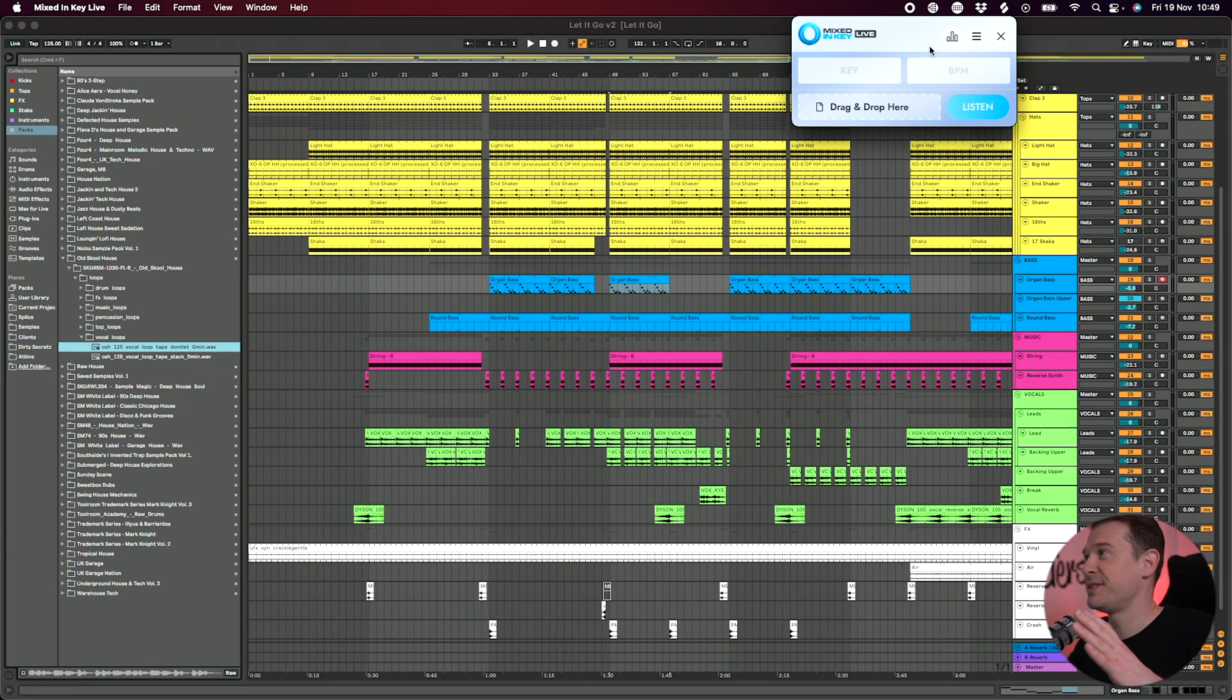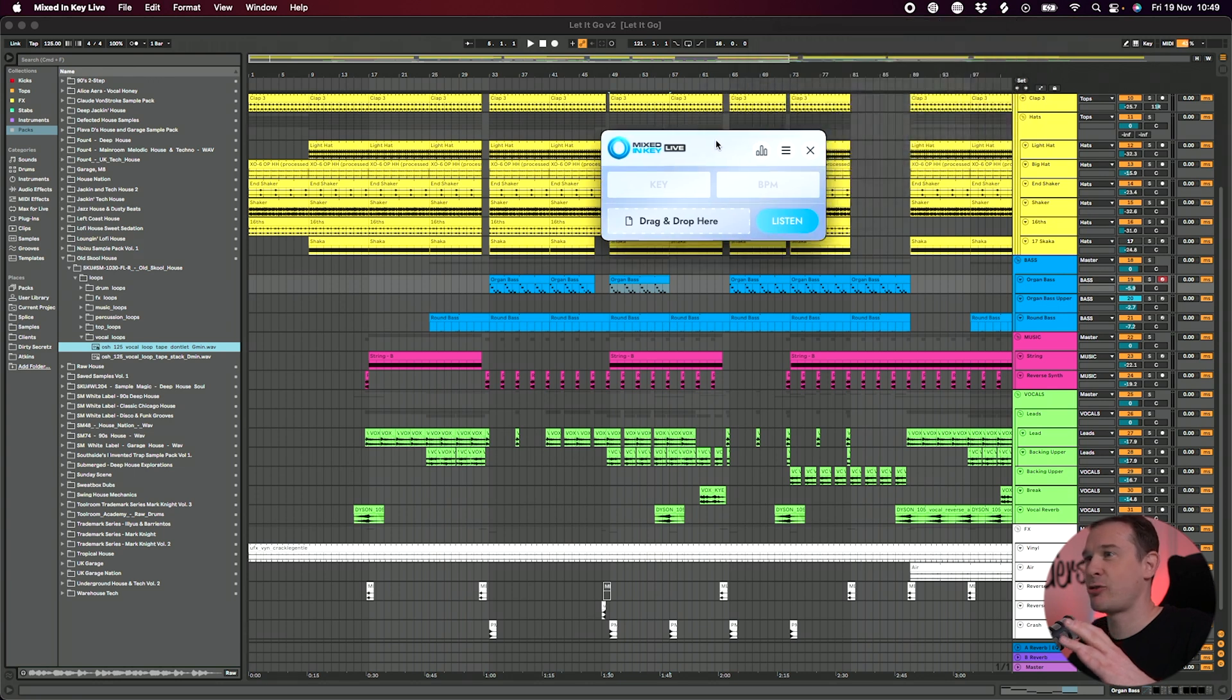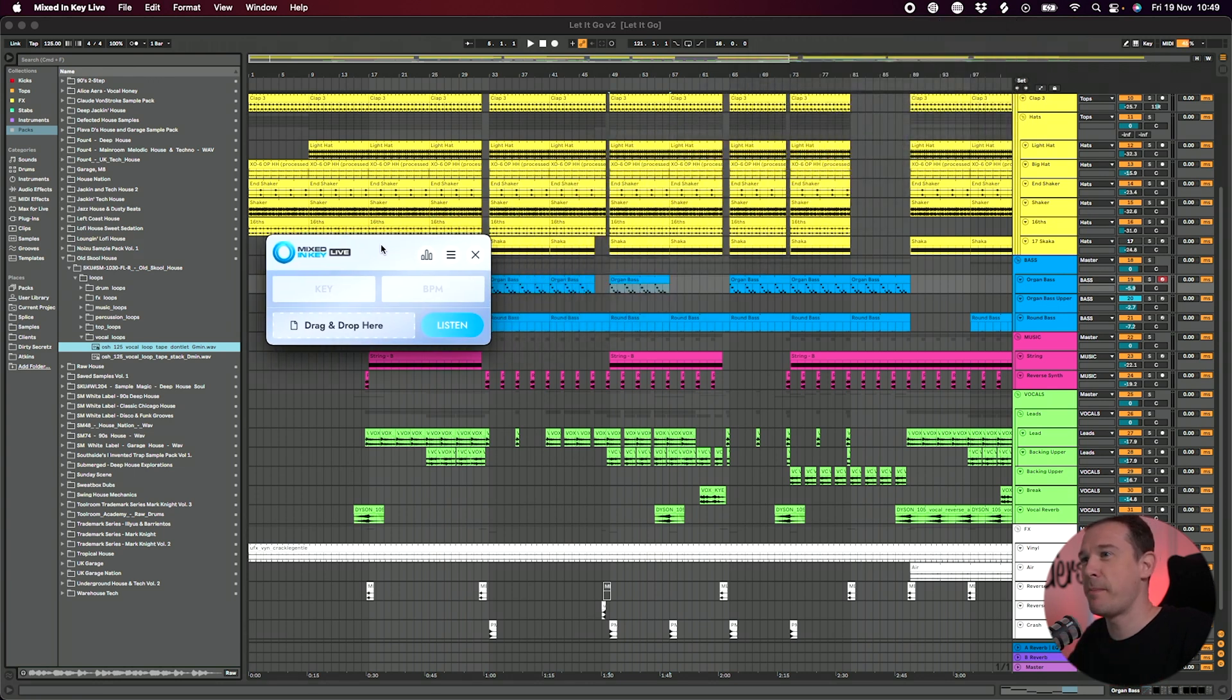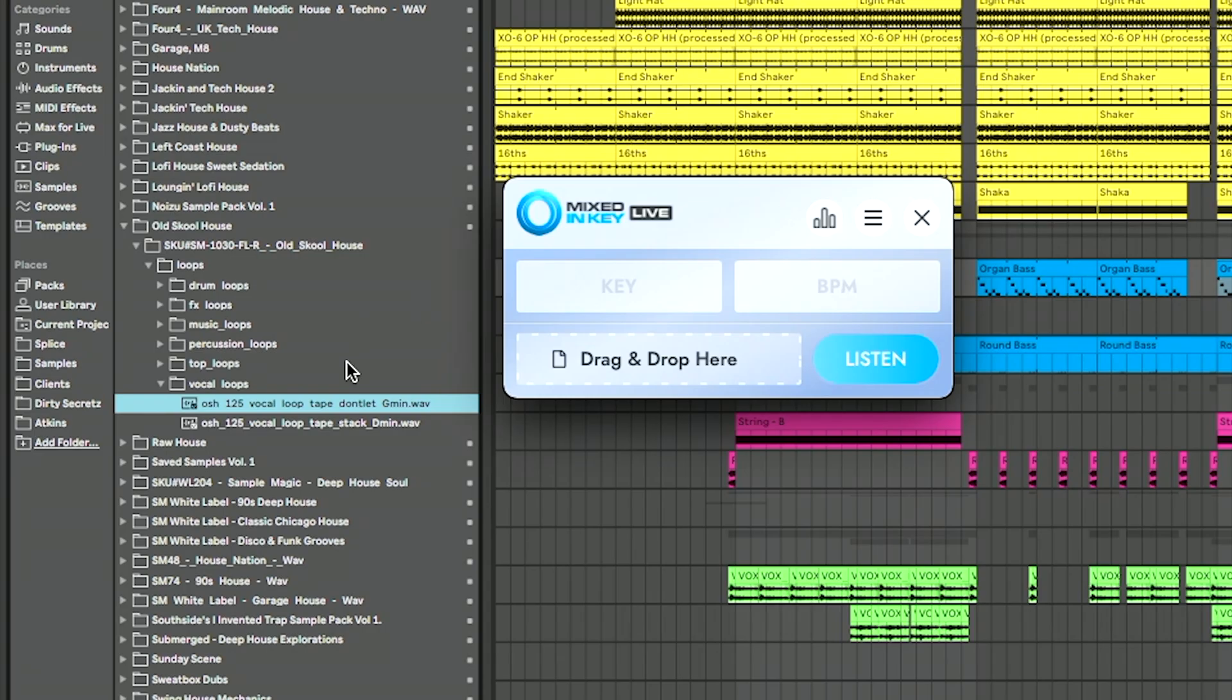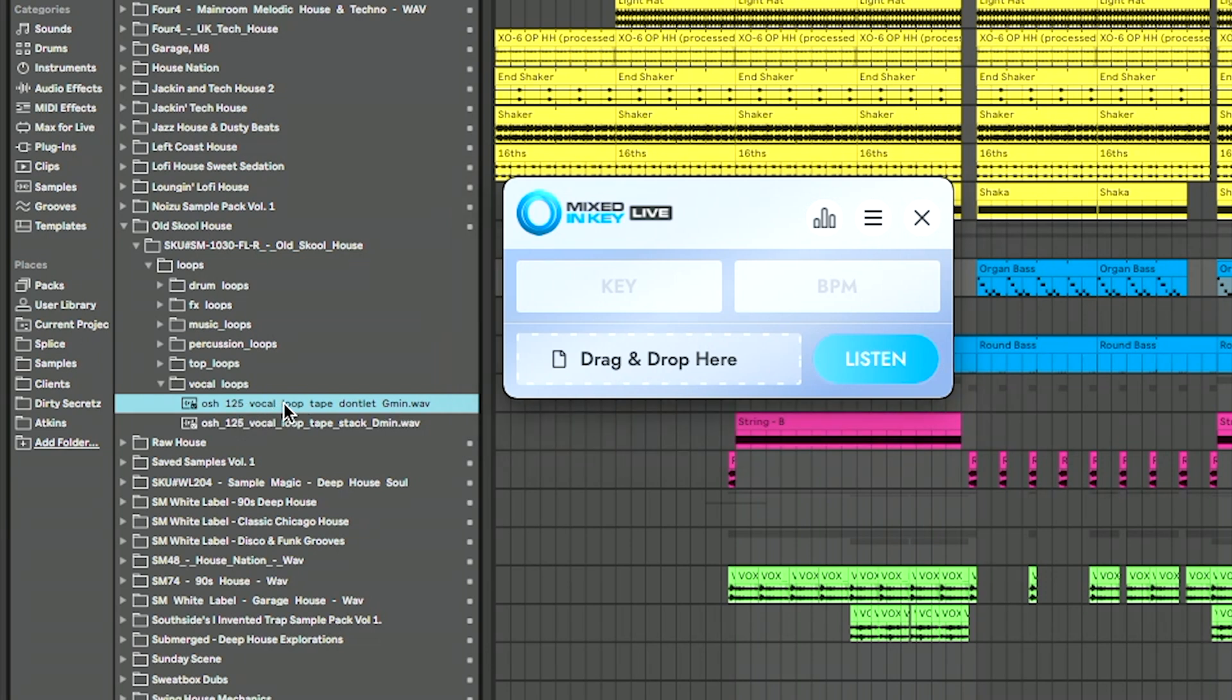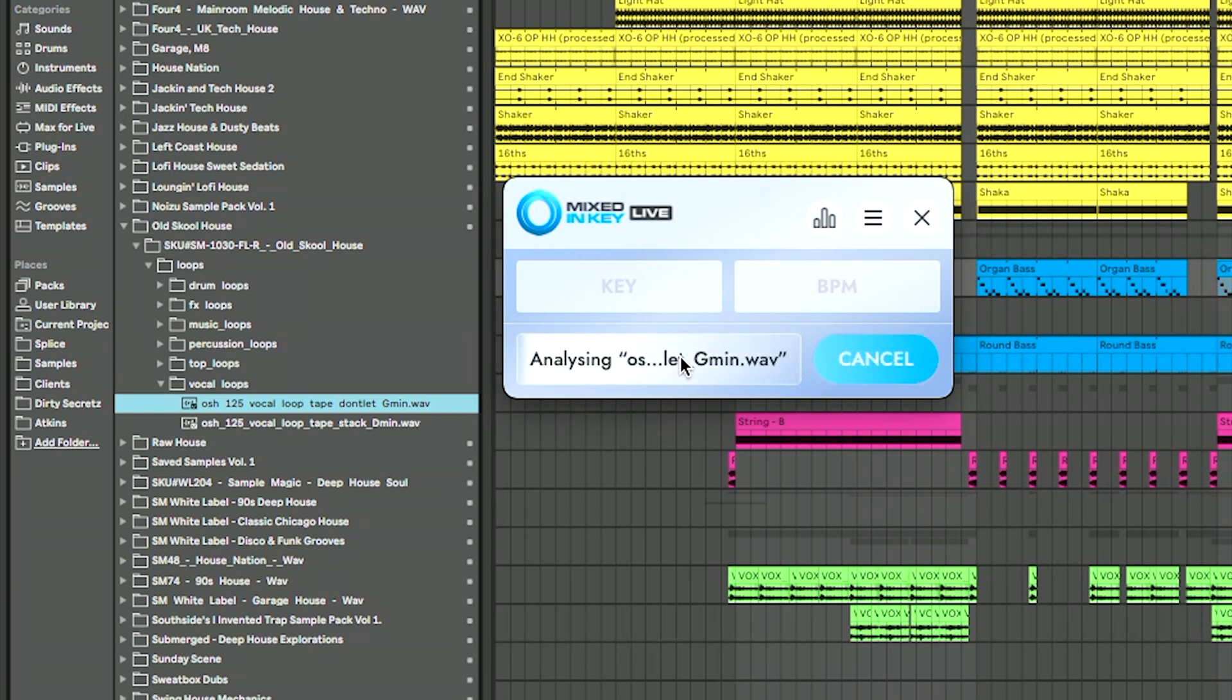Another way I've found of using it is actually just dragging it to near where my Ableton browser is and using it to analyze different samples within my browser. For example, I've got this vocal sample here. It's actually labeled up as 125 BPM and it's actually labeled as G minor. And I can drag and drop this straight into Mixed In Key Live. It'll go ahead and it'll analyze it and there we go.